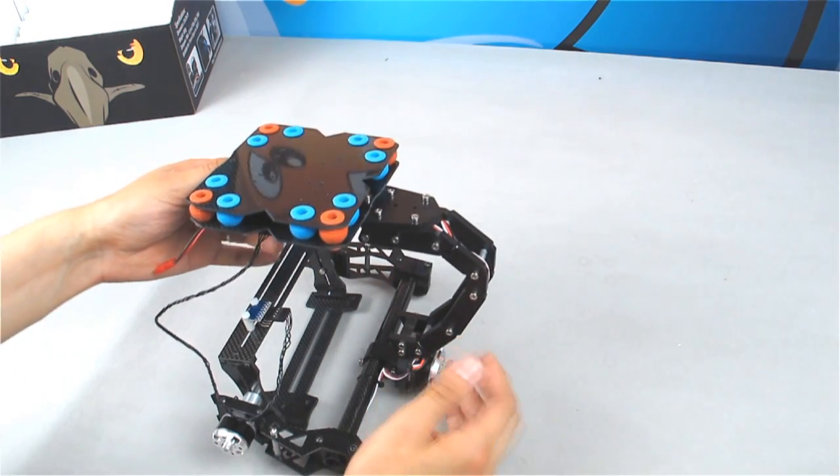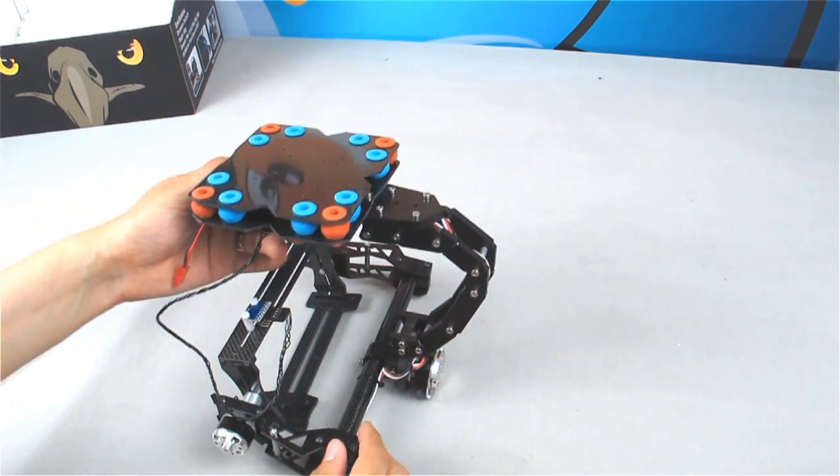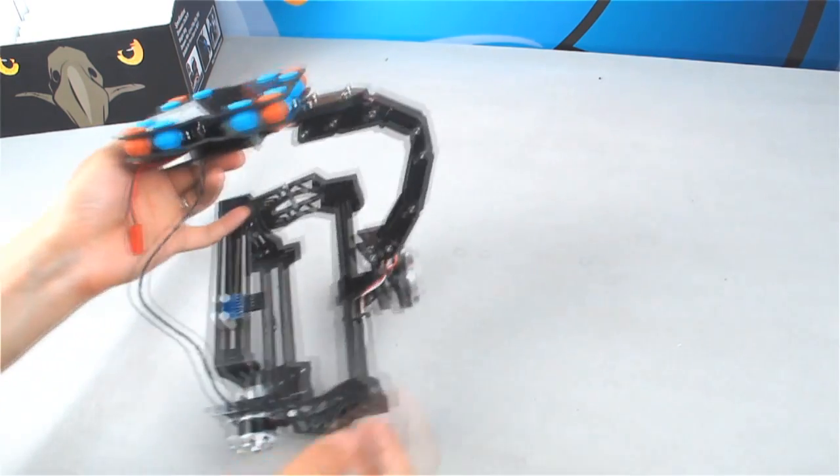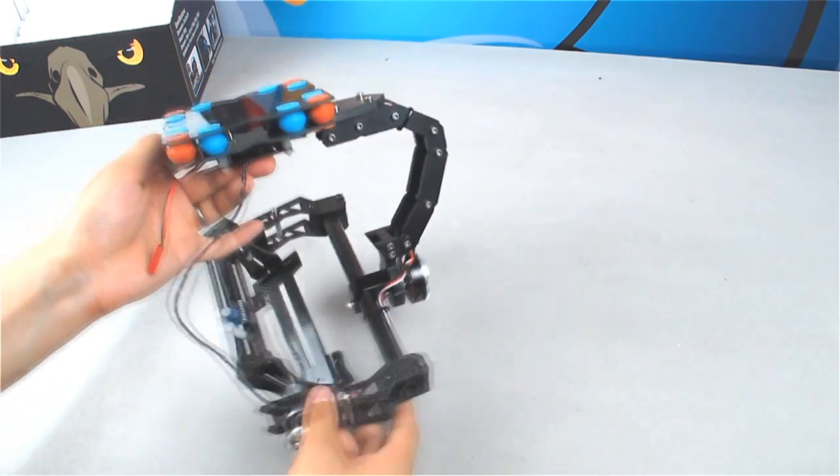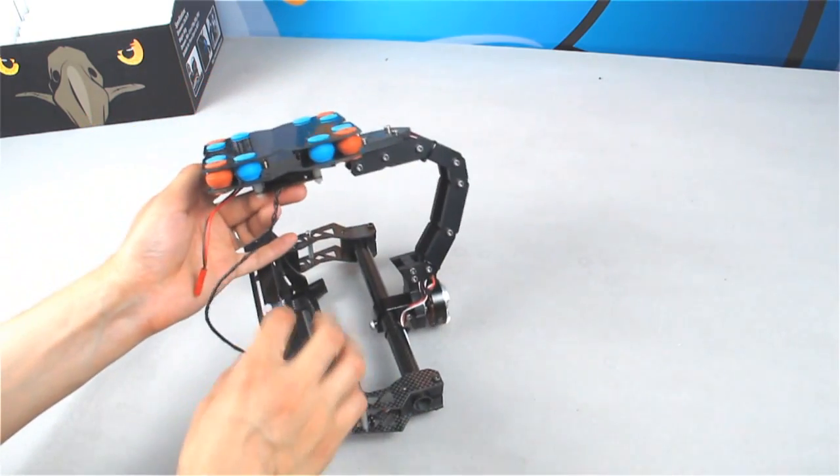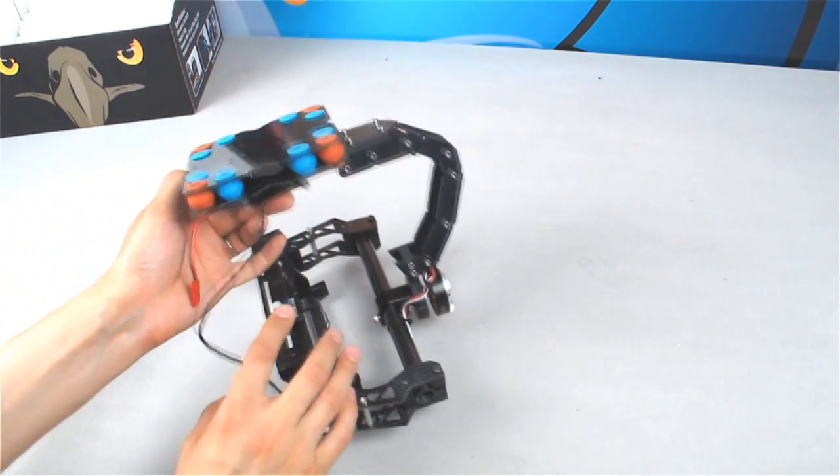And here underneath you can see the brushless motors for the roll and tilt. And also here is the separate sensor.